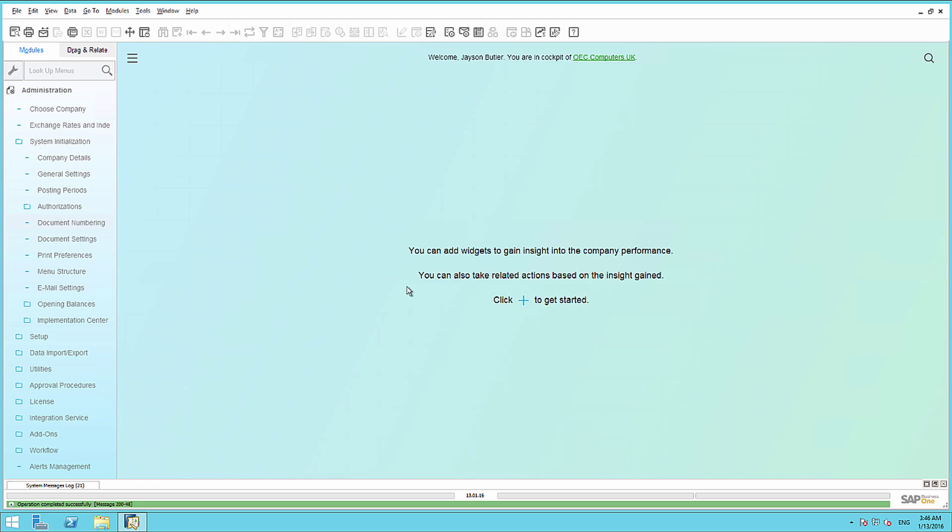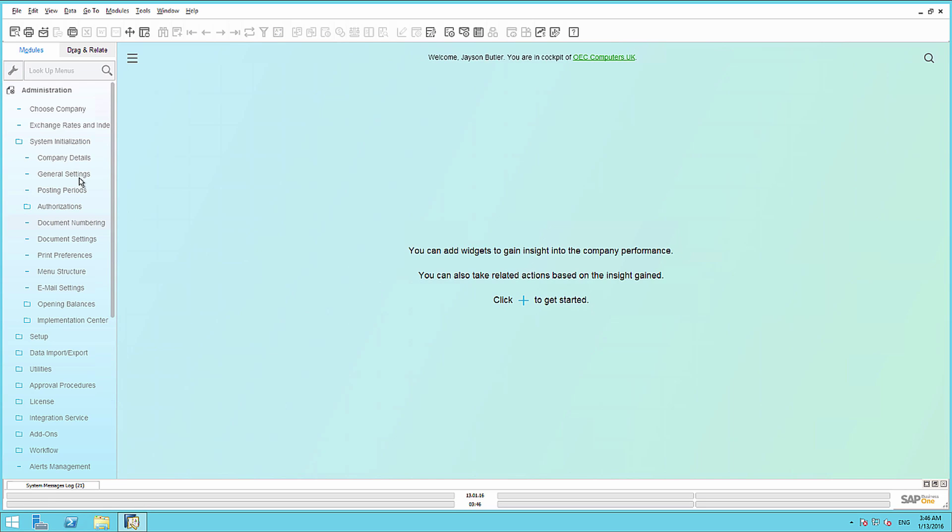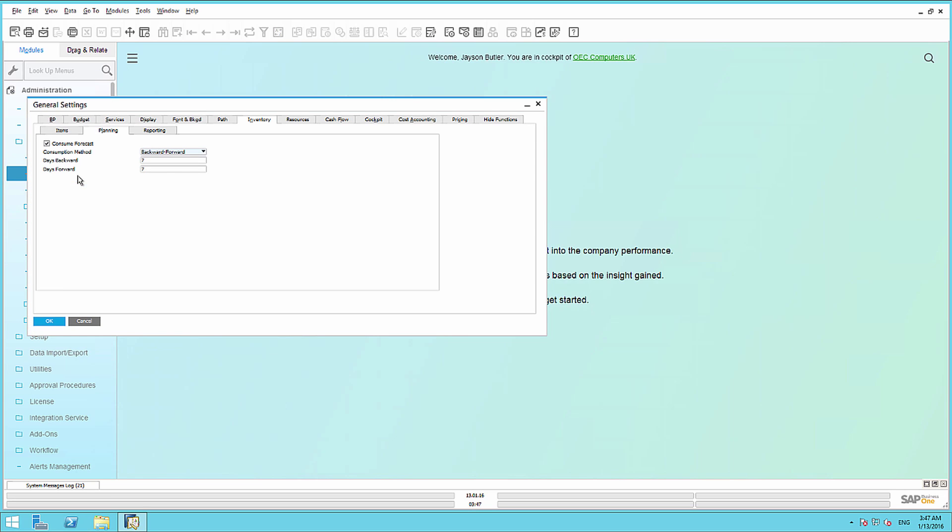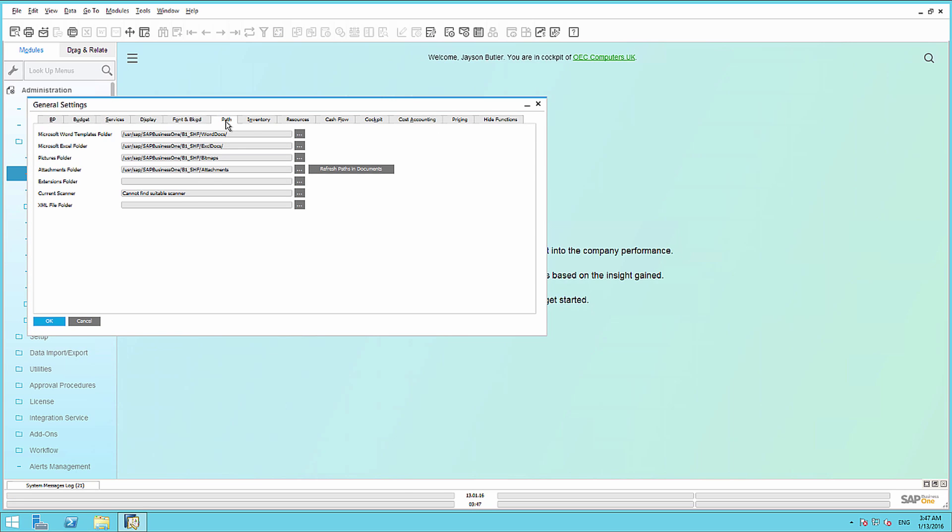We also have to define the path settings. To do this, we go to General Settings, we navigate to the Path tab, and we define where our XML output folder will be.